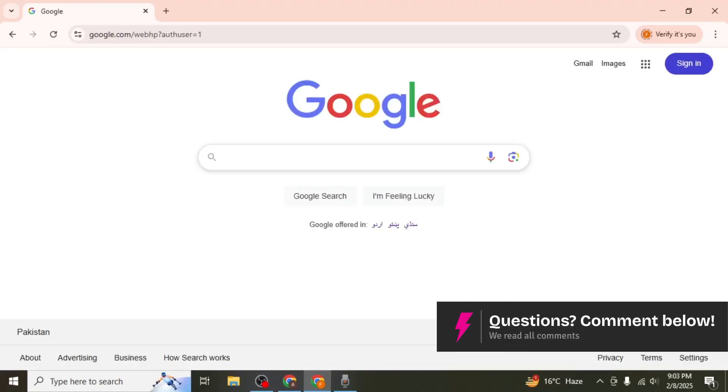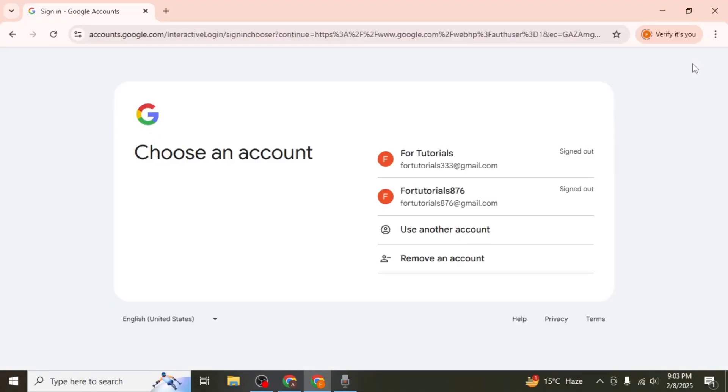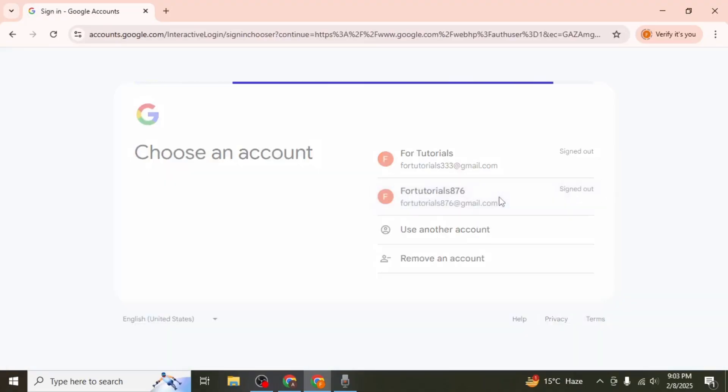Once you've done that click on the sign in button at the top right corner. Sign in to the account that you want to set as the default first.